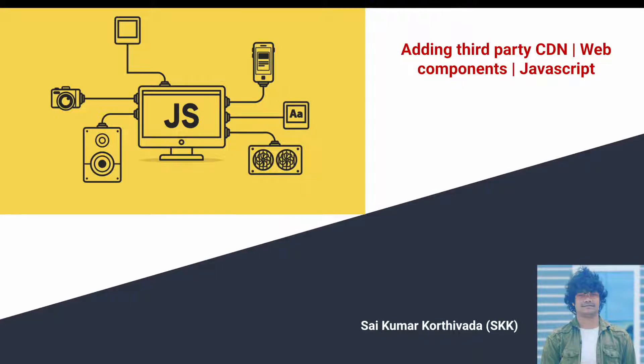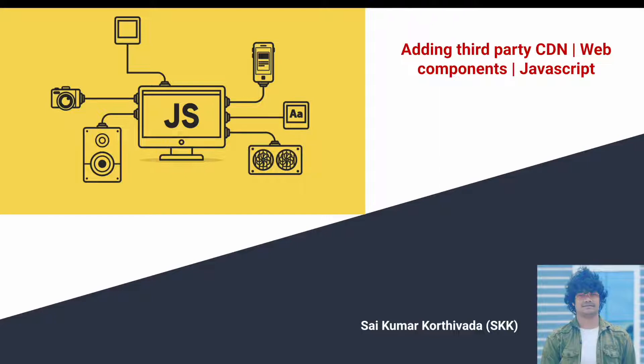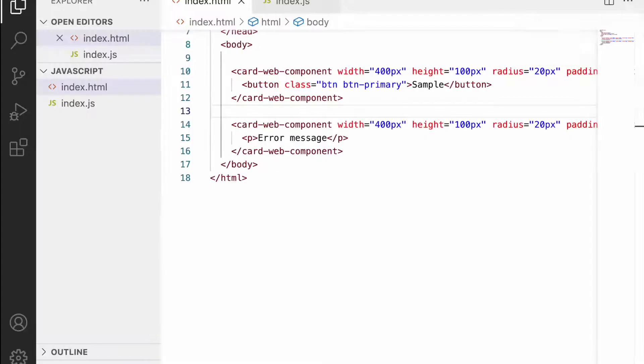In my previous video I explained how to create a card structure with plain HTML and CSS. Now we'll add Bootstrap content into our web components and implement the same type of structure using Bootstrap CDN.